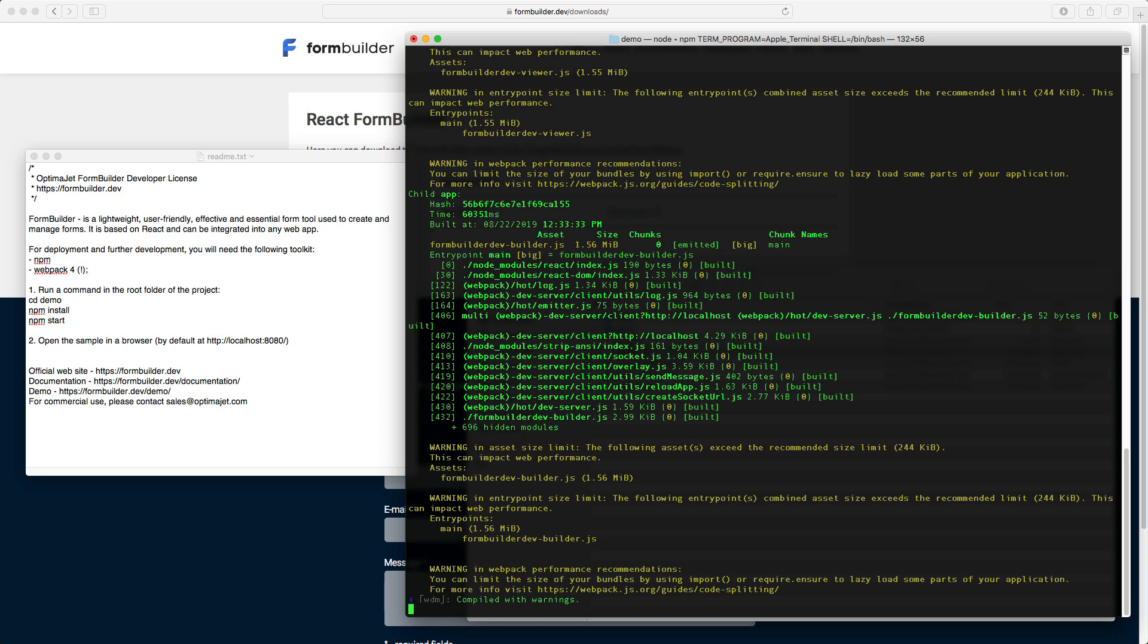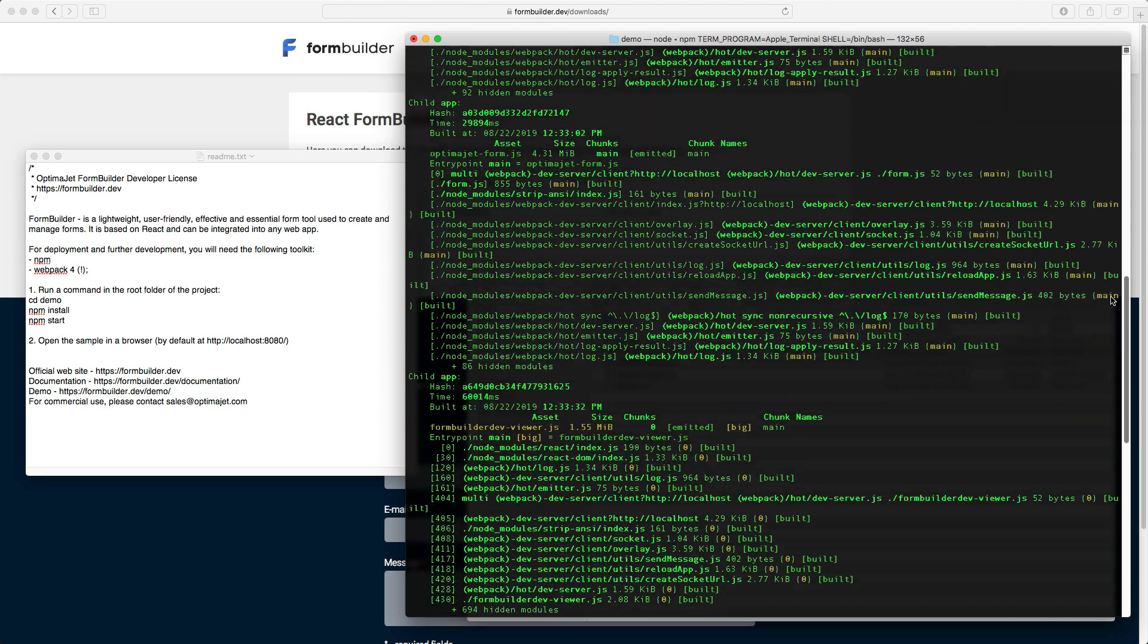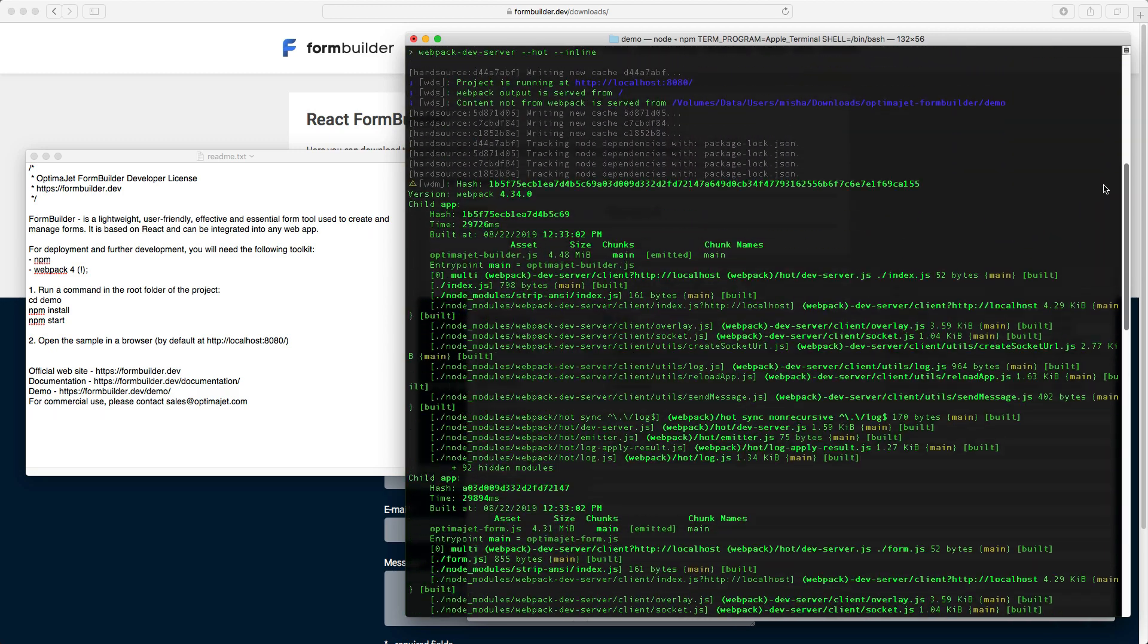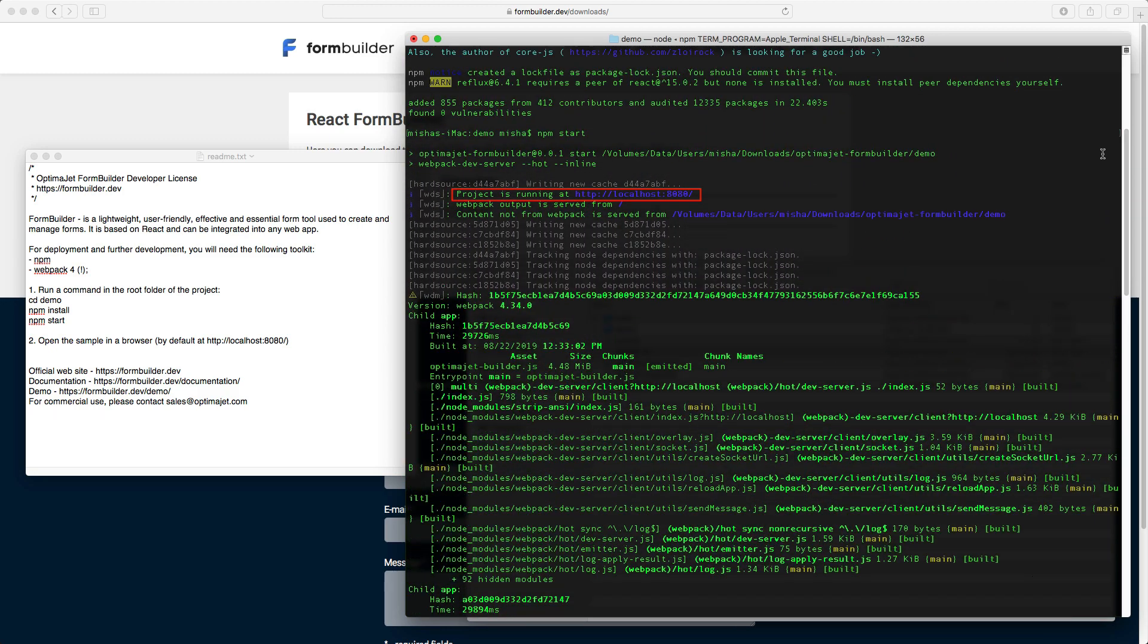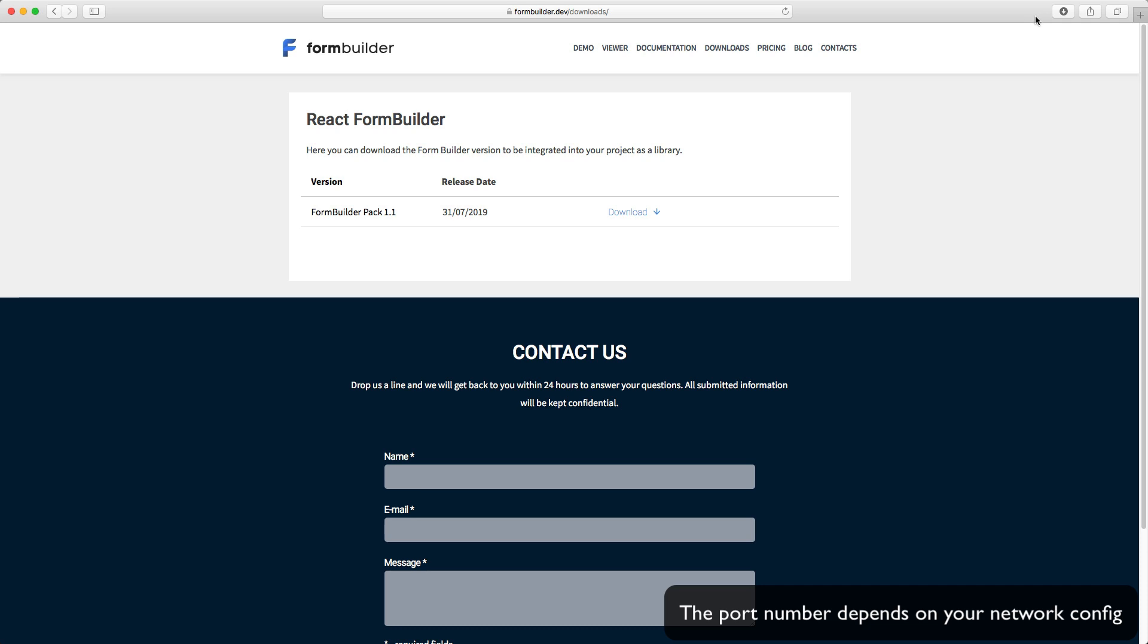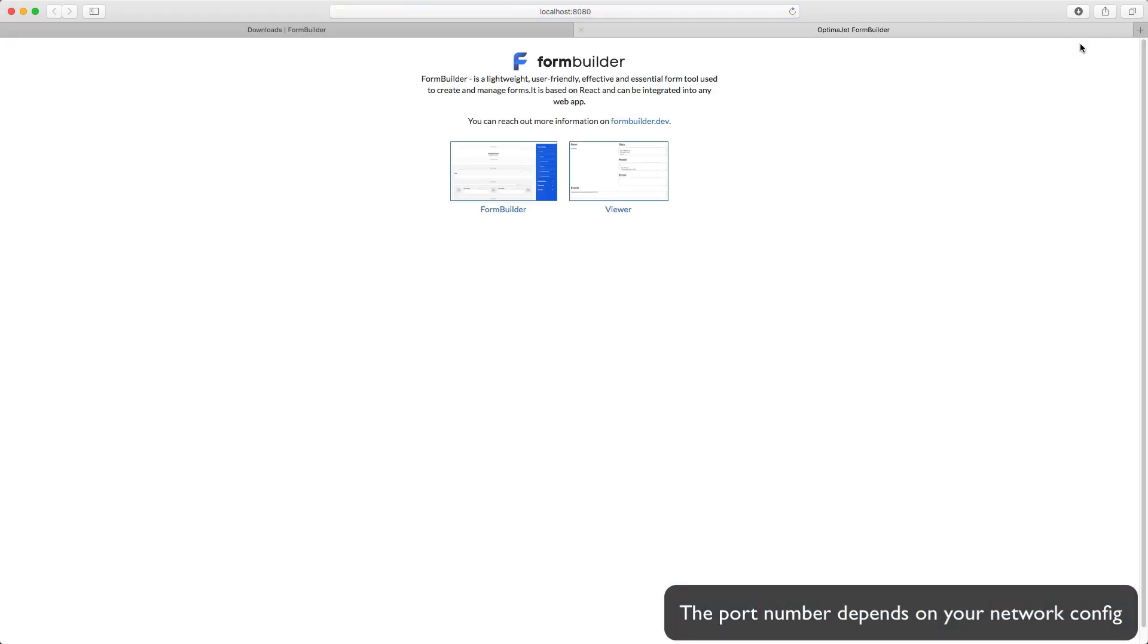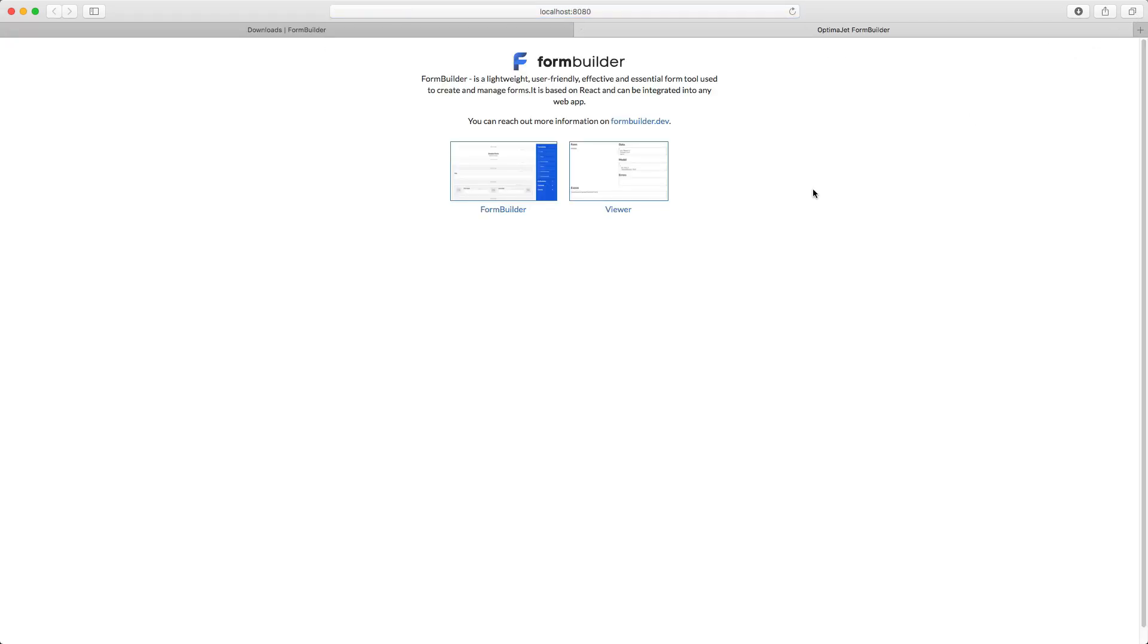After launching the application, you will see the following text: Project is running at http://localhost:8080. Copy this address to your web browser and go. Now FormBuilder is up and running.